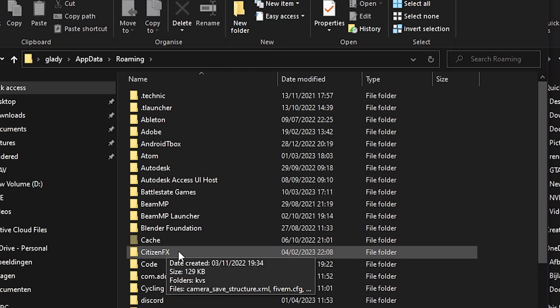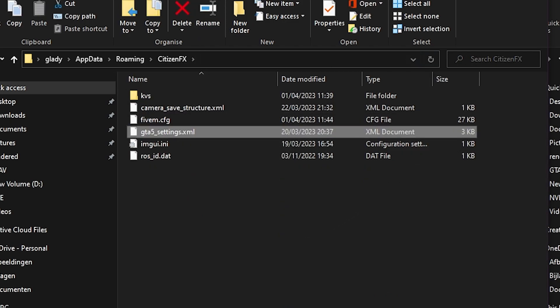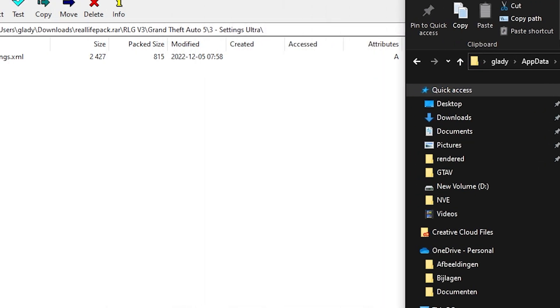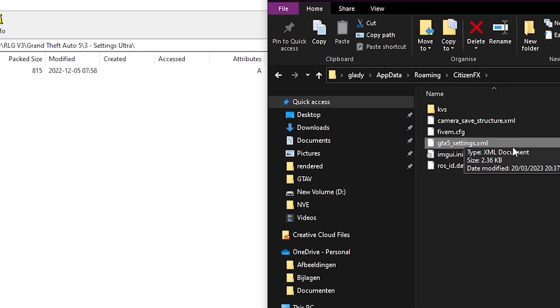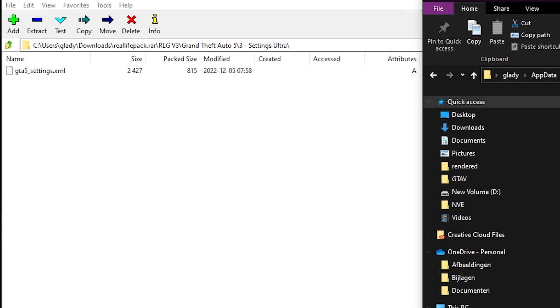Once you did that, try to find the folder CitizenFX. Now you see the same one as here, so GT5 settings.xml, and here you have the same file.